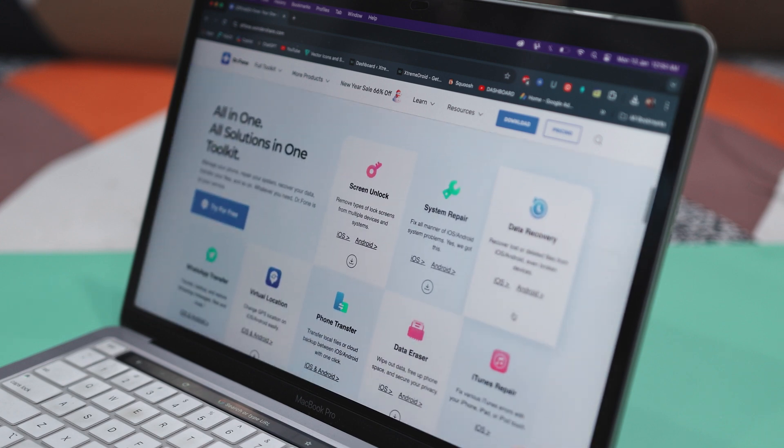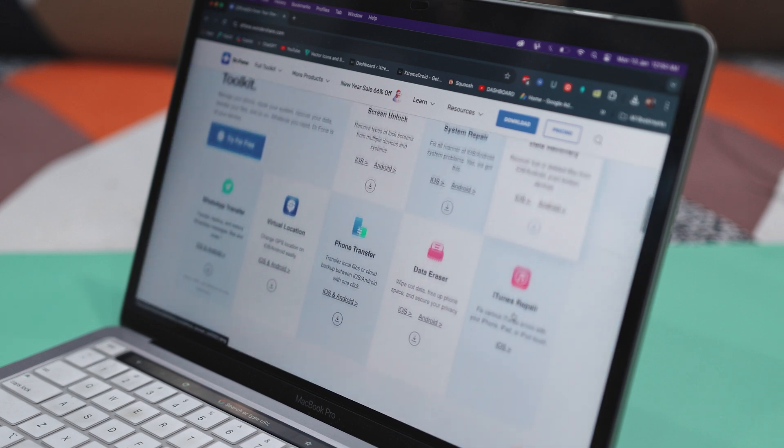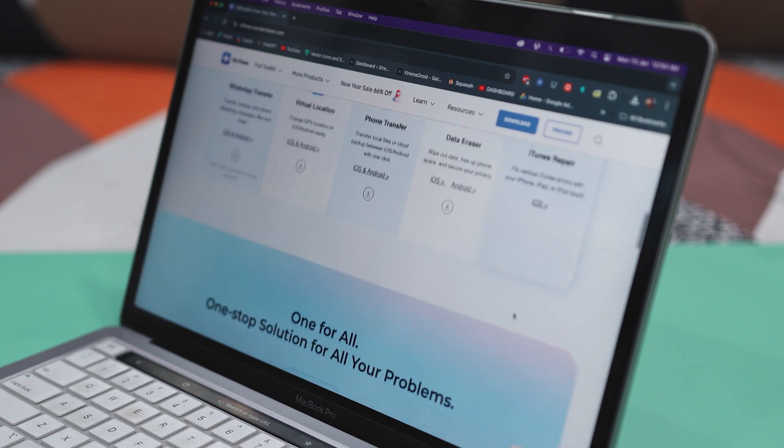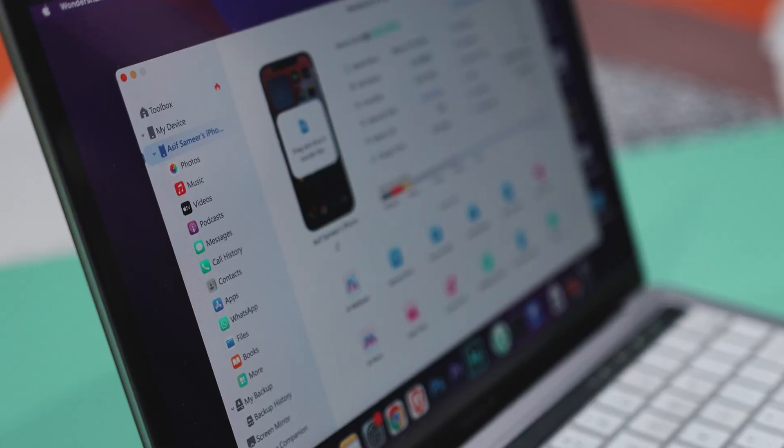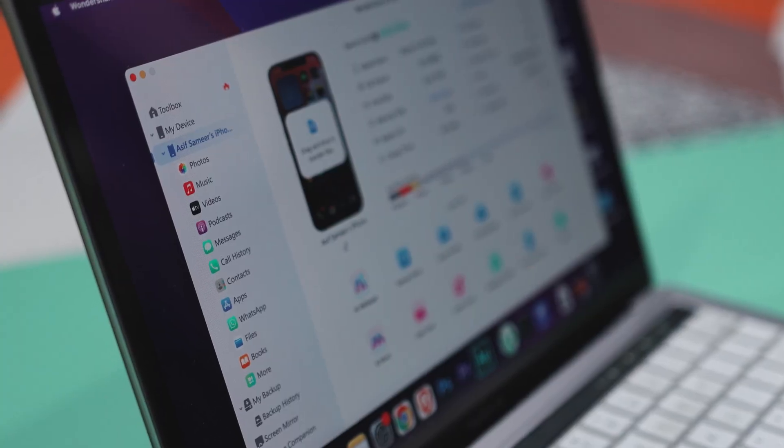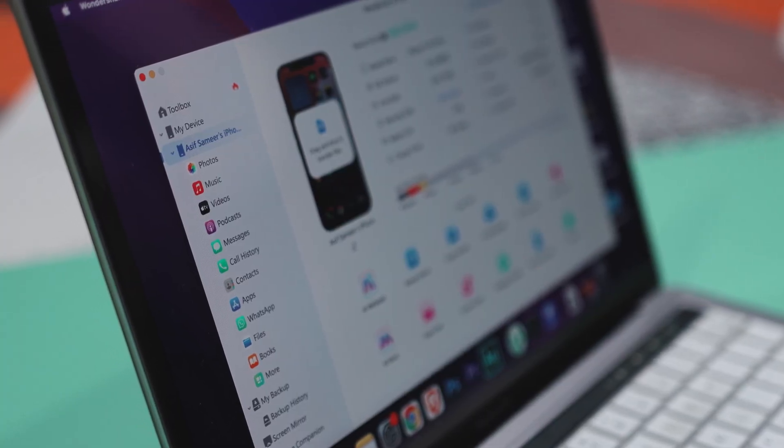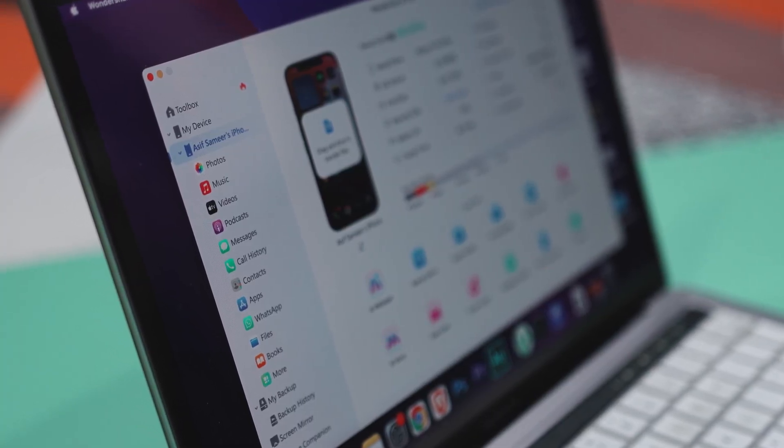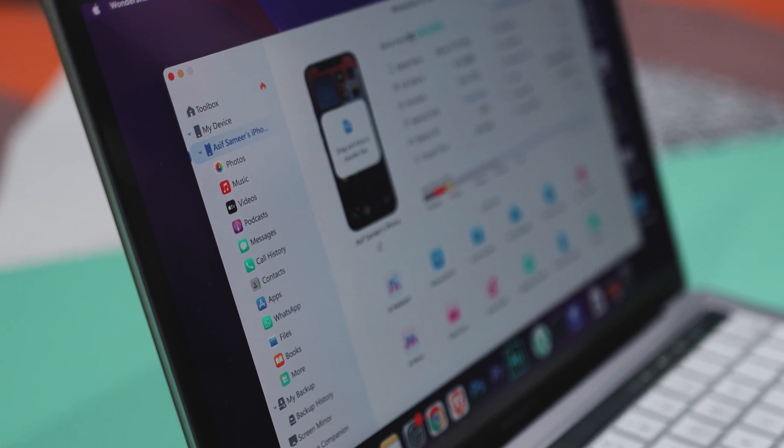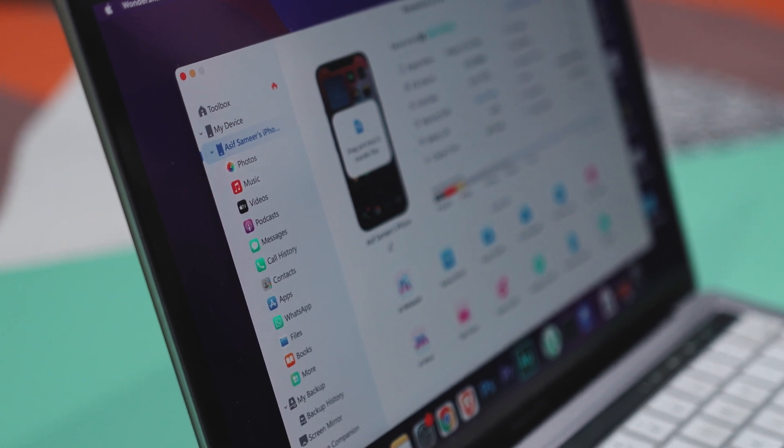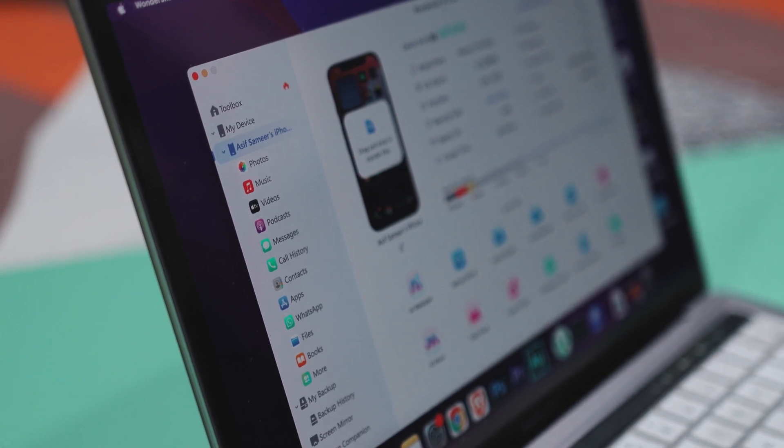And in today's video, I'll walk you through exactly how you can use Dr. Phone to transfer everything from your old phone to the new one in just a few clicks. It's super simple, and by the end of this, you will be all set with your new device hassle-free. So stick around and let's dive in.